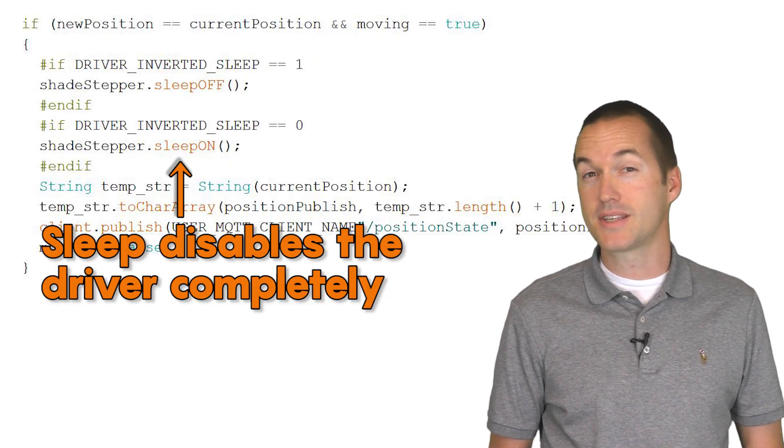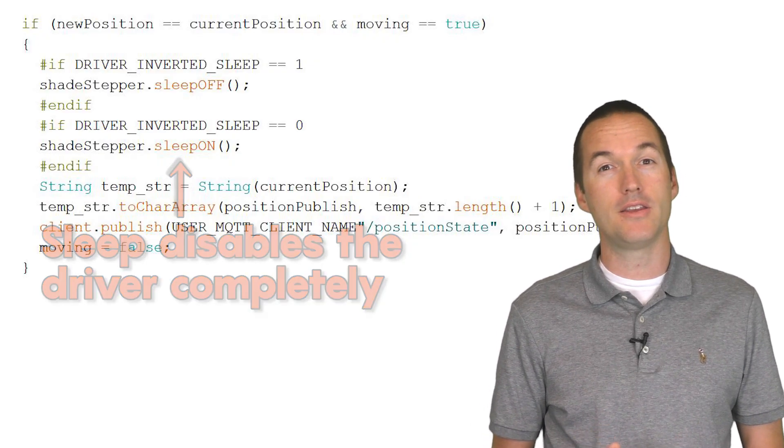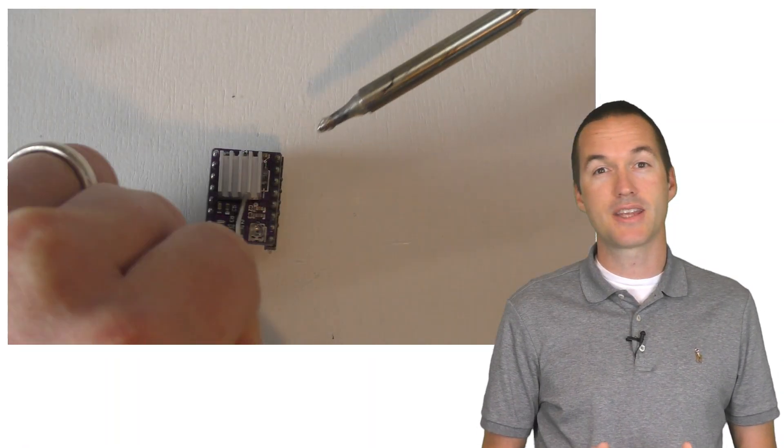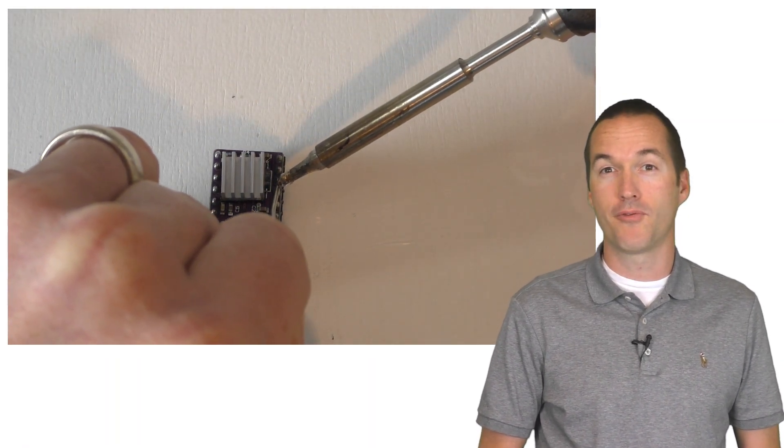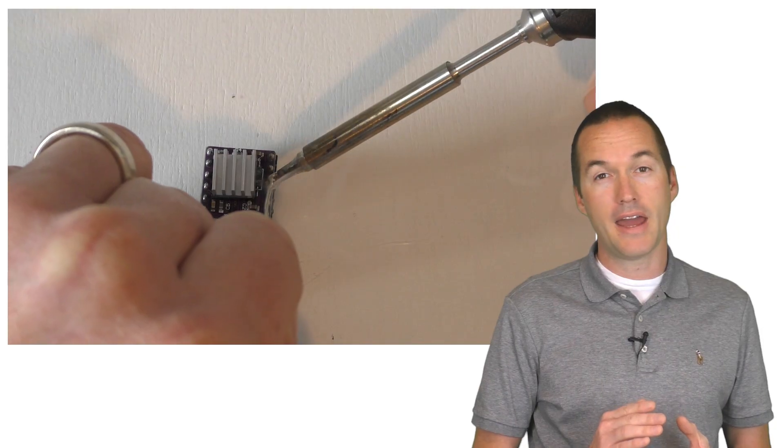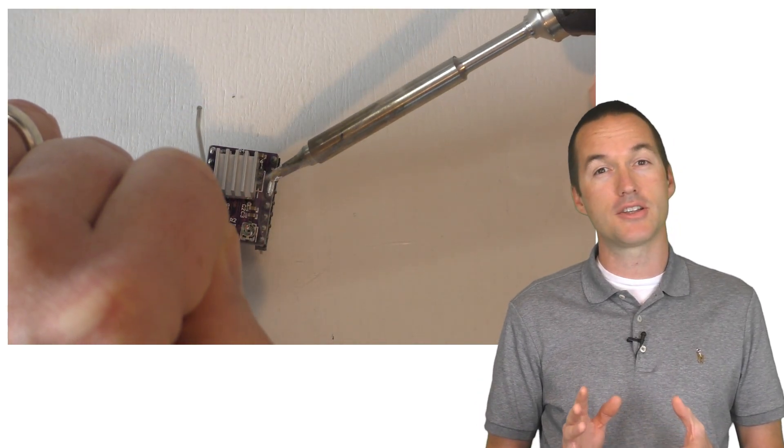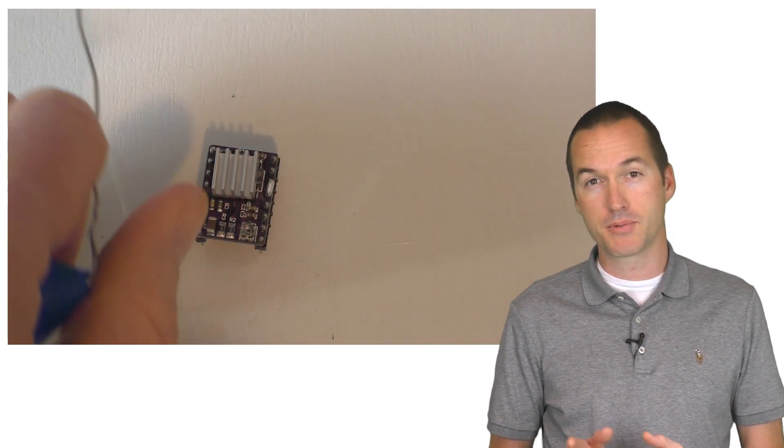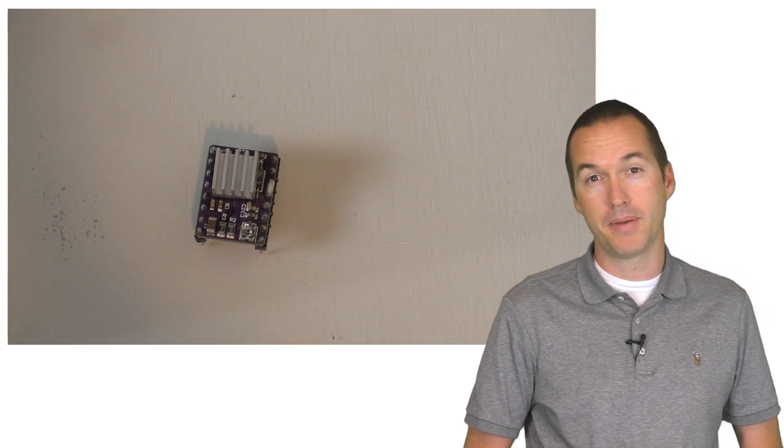Another bonus to stepper motors is that when they aren't in use you can manually tilt the blinds with minimal resistance from the motor. Two modifications that I always make to these small drivers before deploying them is to cut off any unused pins and then create a solder bridge between the reset pin and the sleep pin.